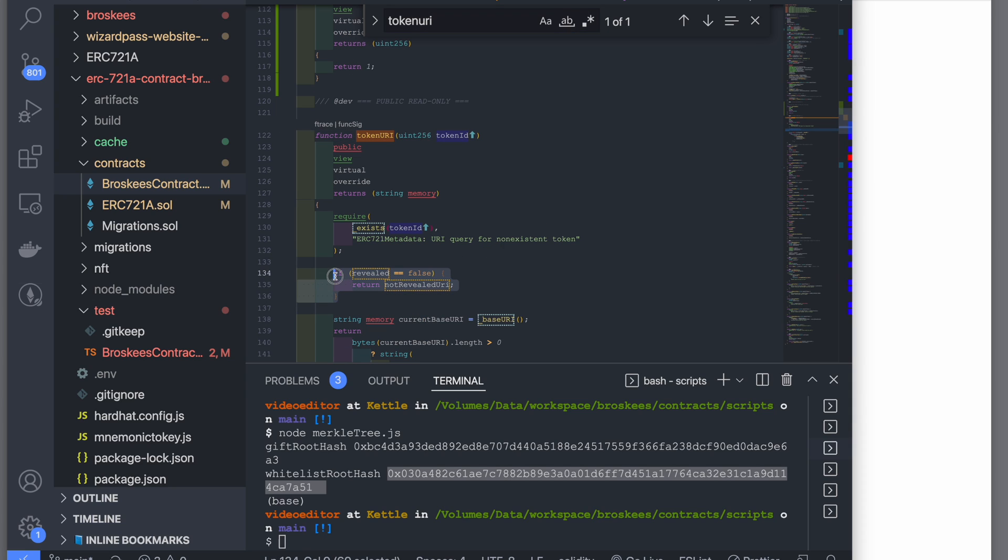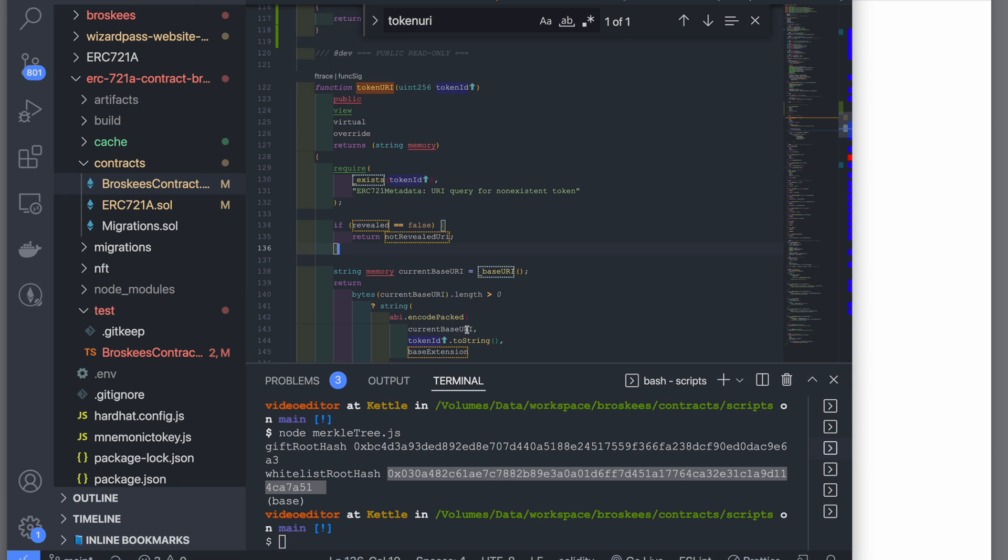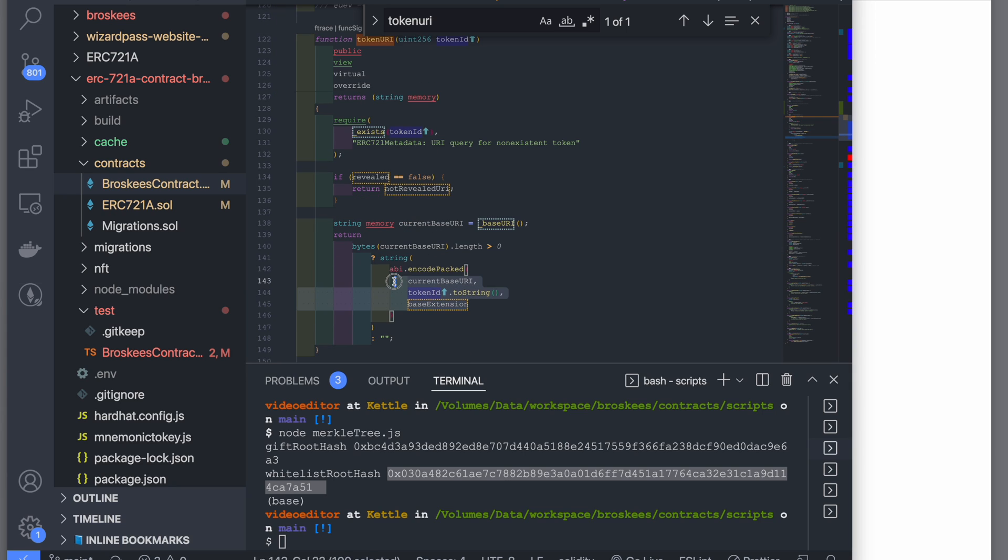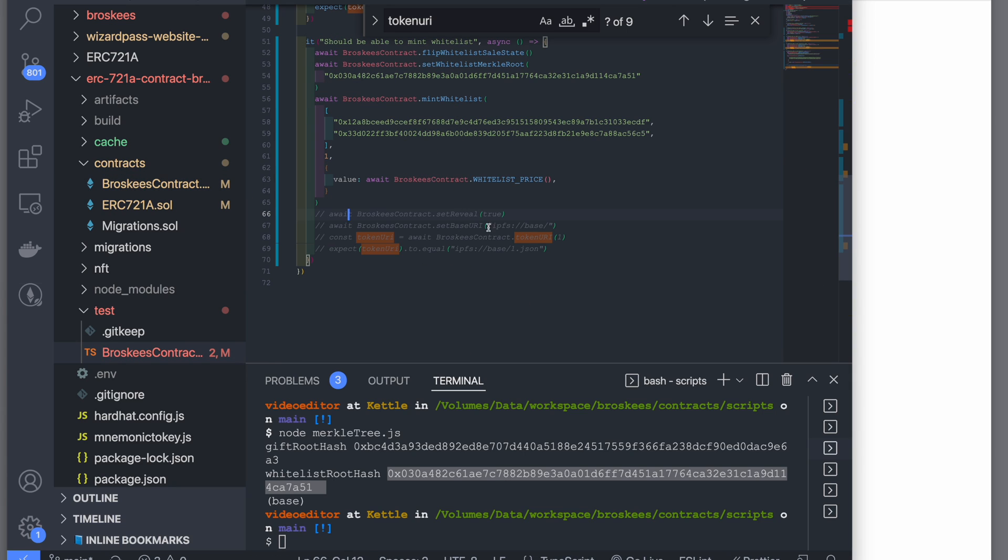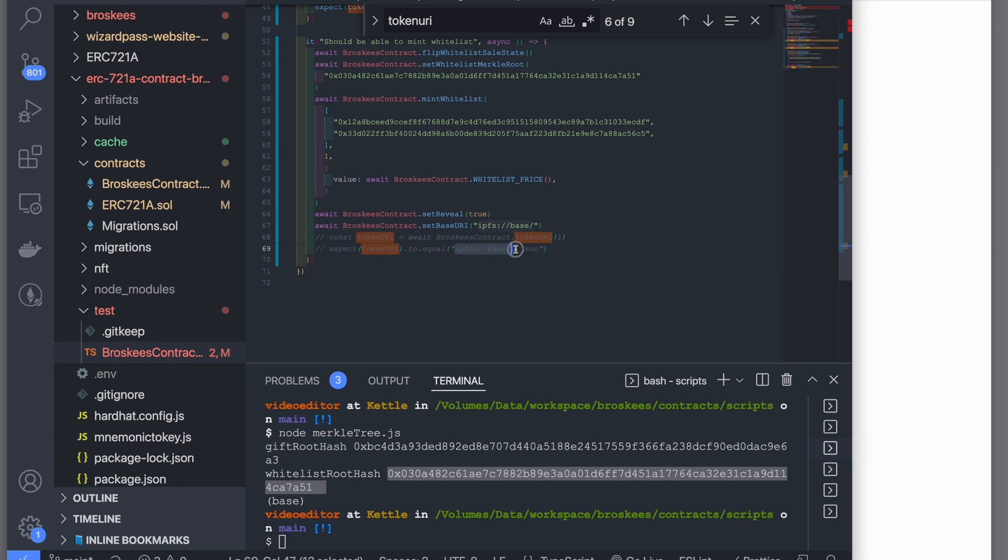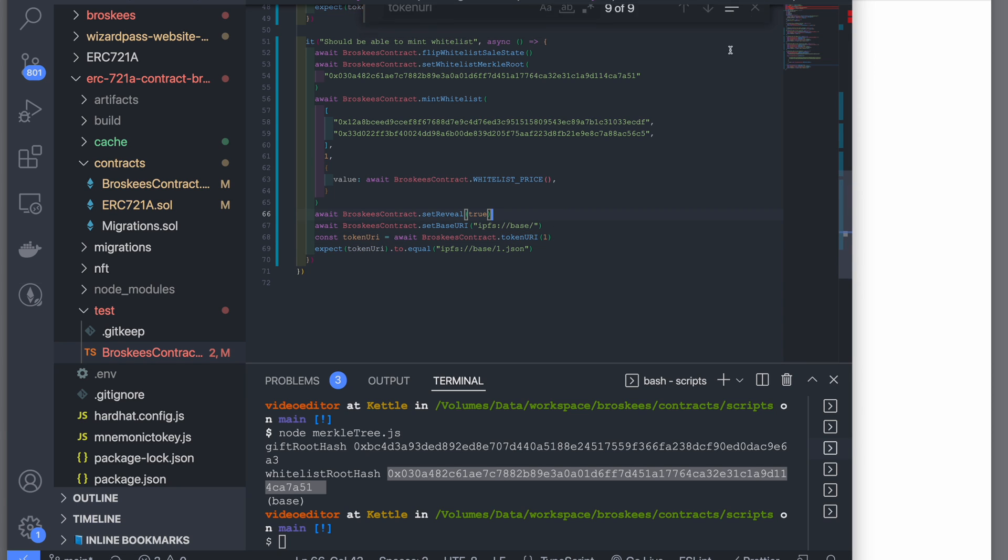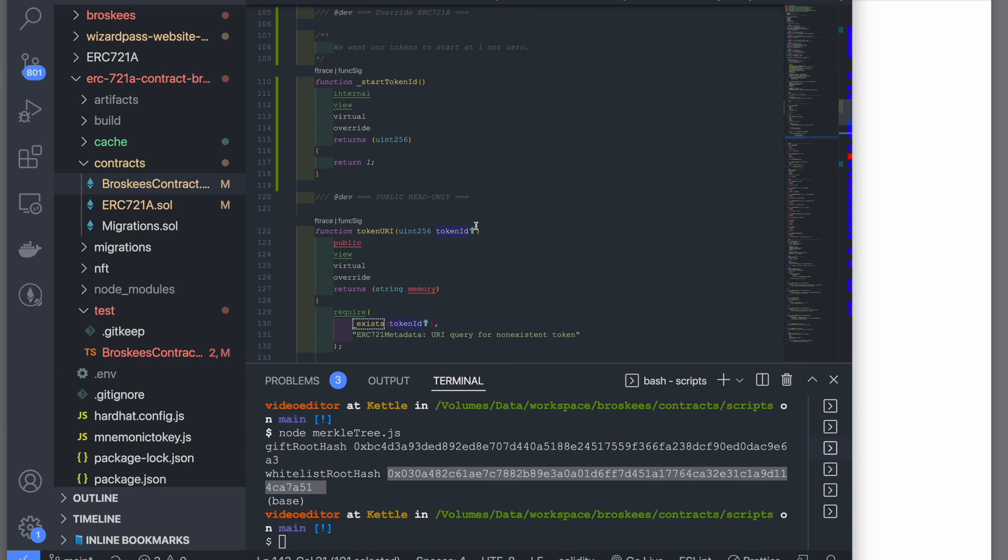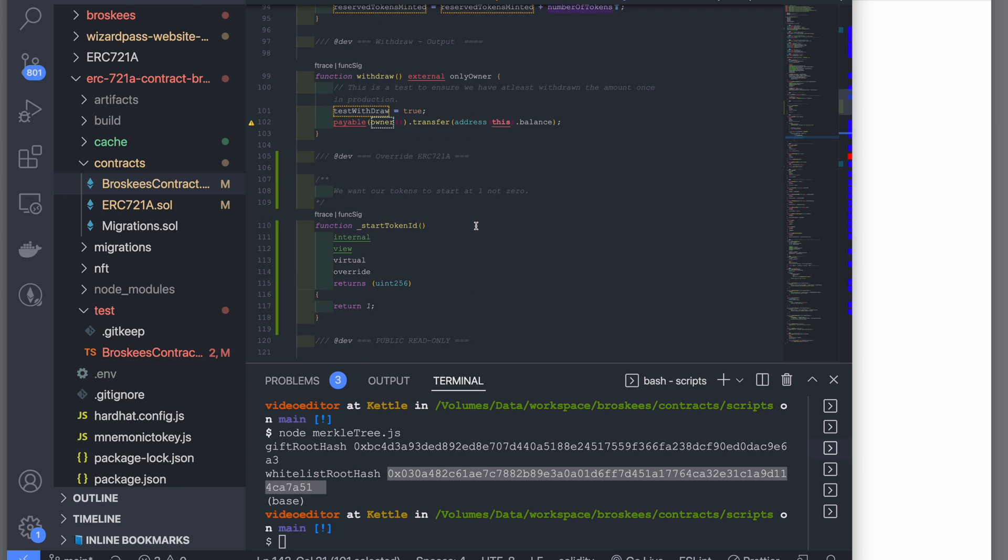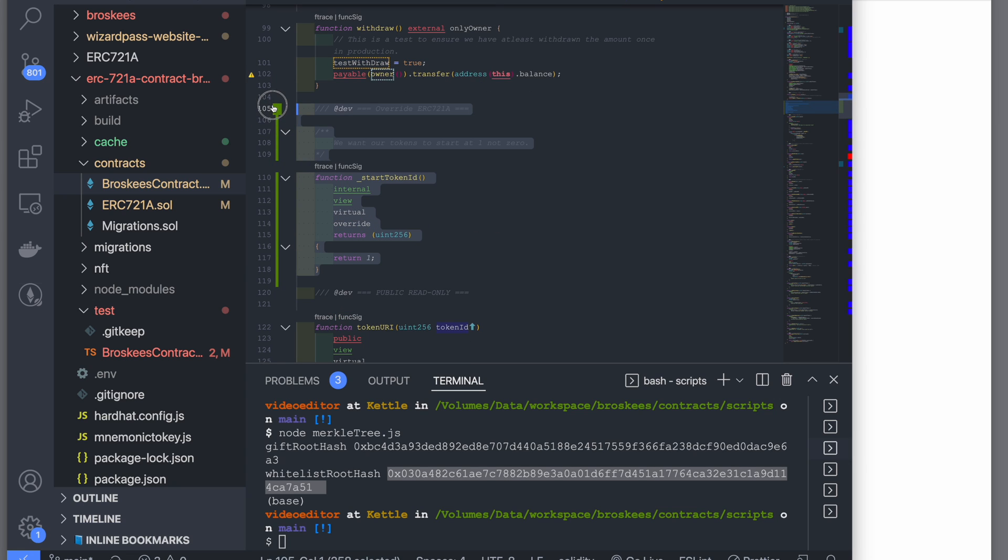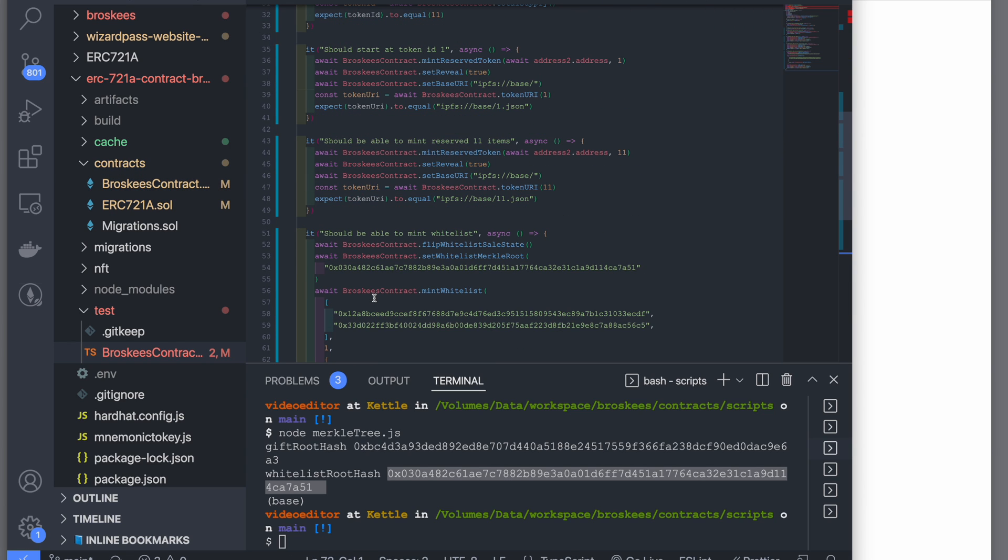Because I've got a token URI function which has a condition if the token has been revealed, if it hasn't been revealed it will give you a not revealed URI. But in this case, I want to just test the real token ID, so I turn on the reveal and I've just set up base URI. After doing the mint, I'm basically checking the token URI for token number one. You must be wondering why I'm checking for token number one, not token number zero. Well, ERC721A has got a function which you can override, which is the start token ID, and I've overridden it to one. So my first minted token would be one, not zero.